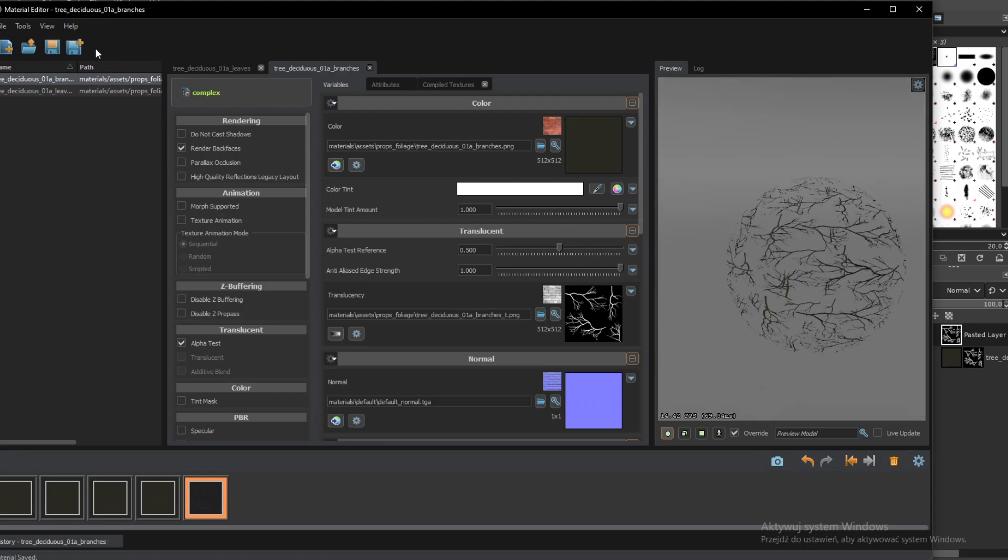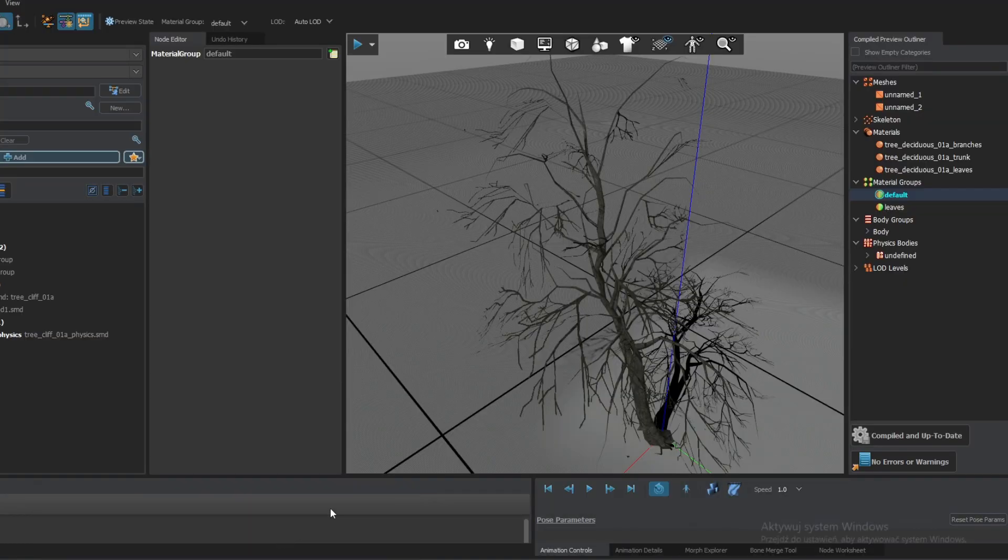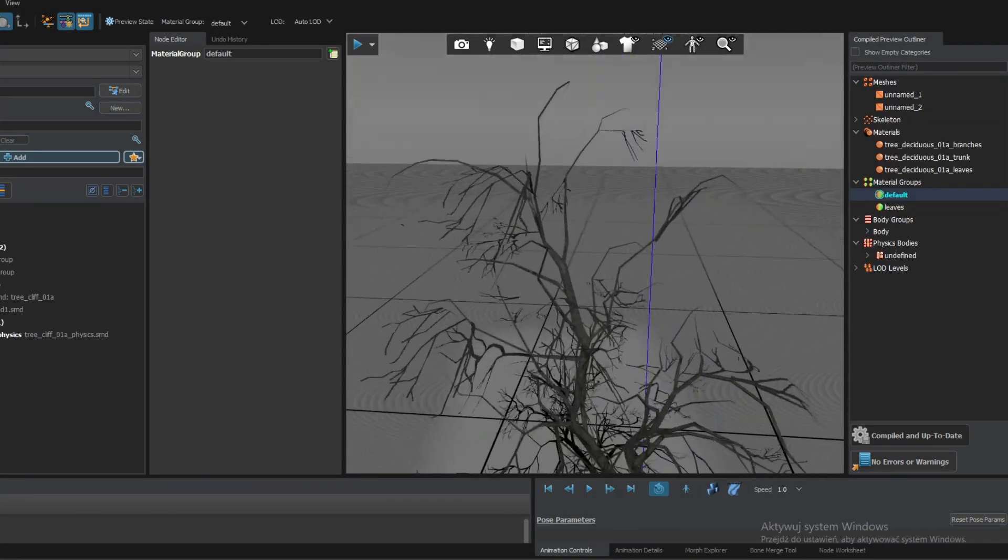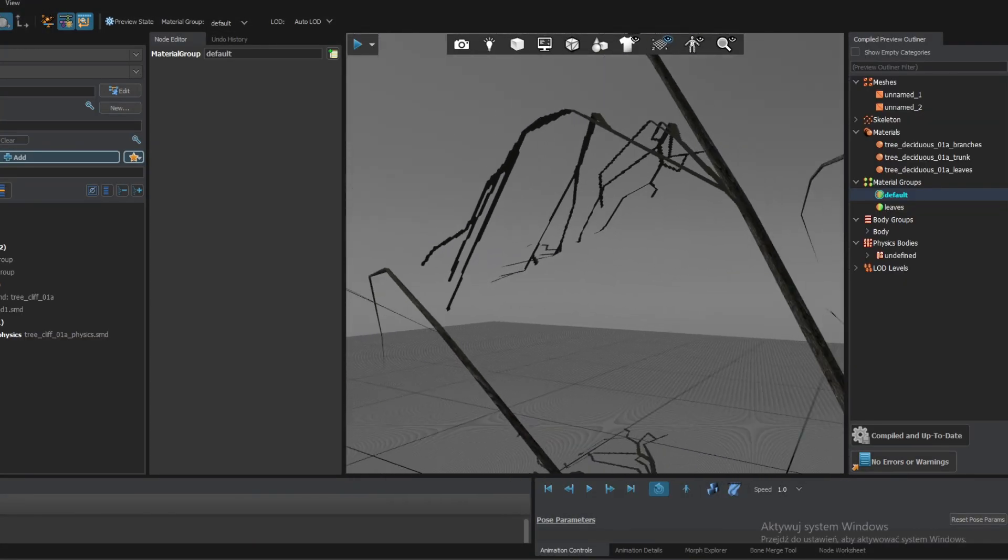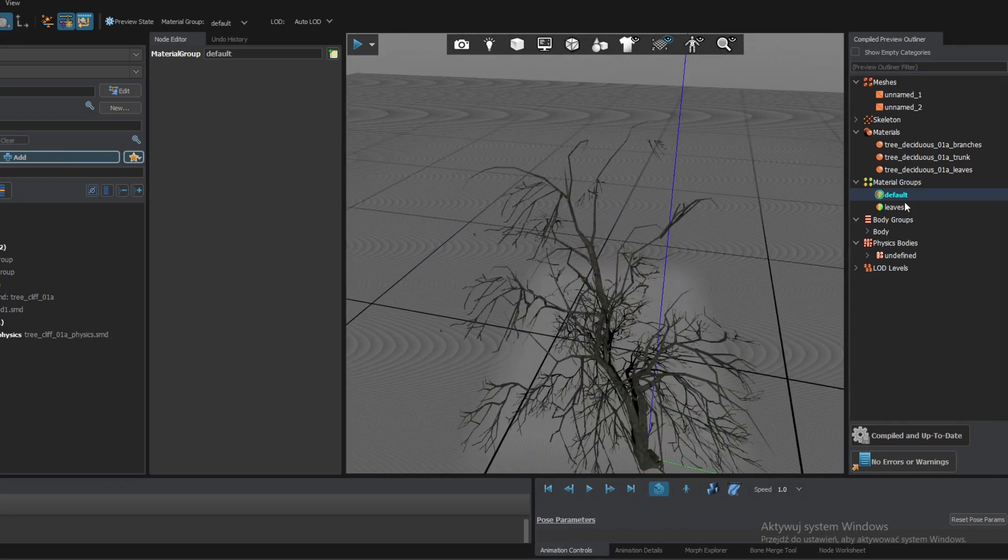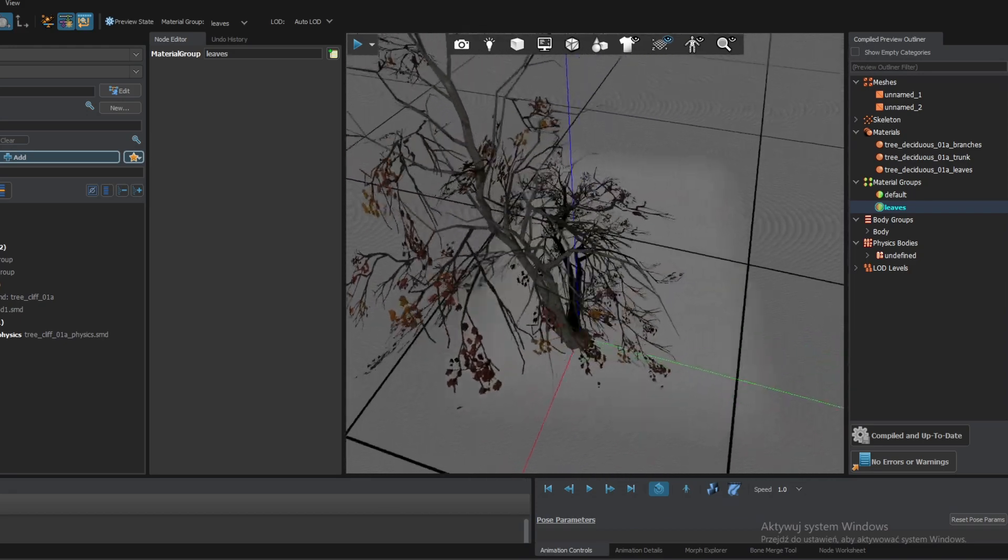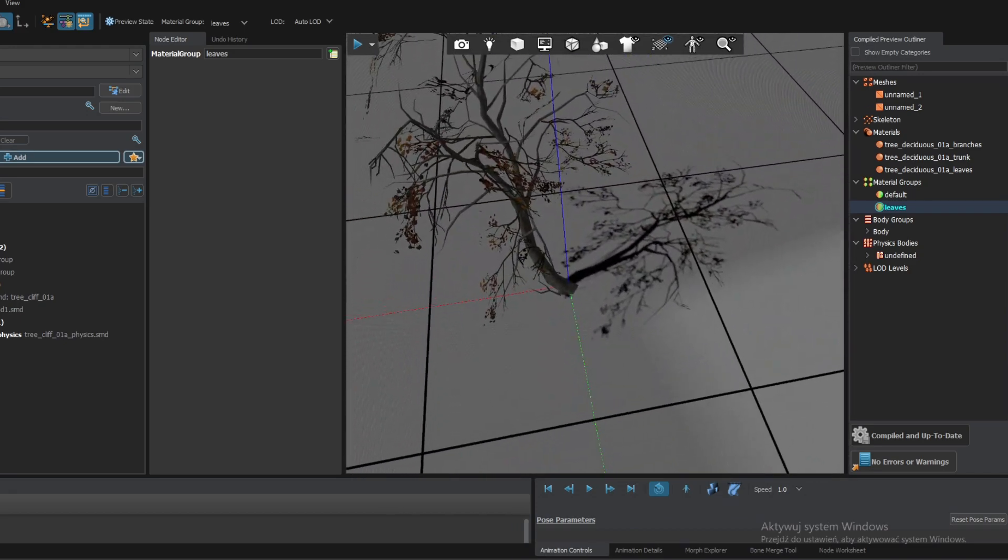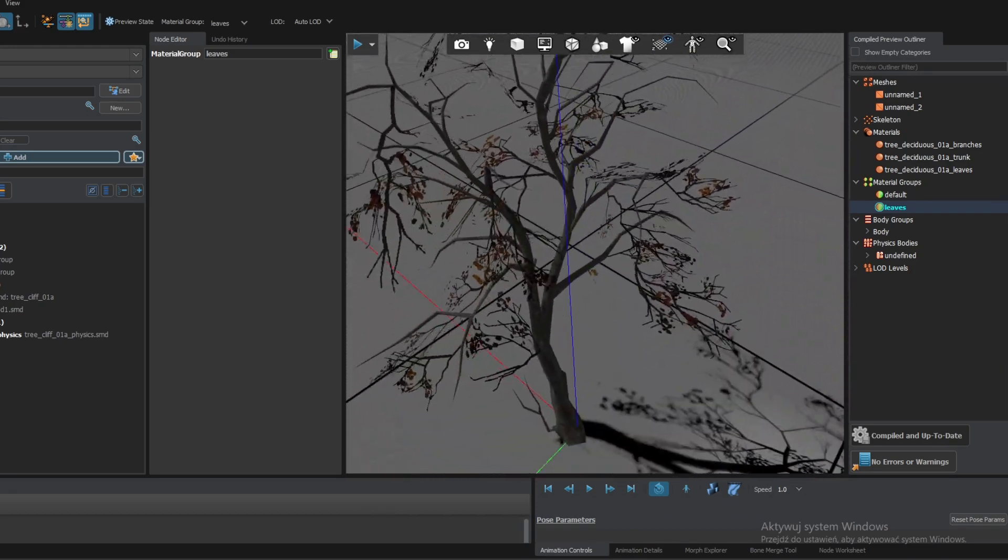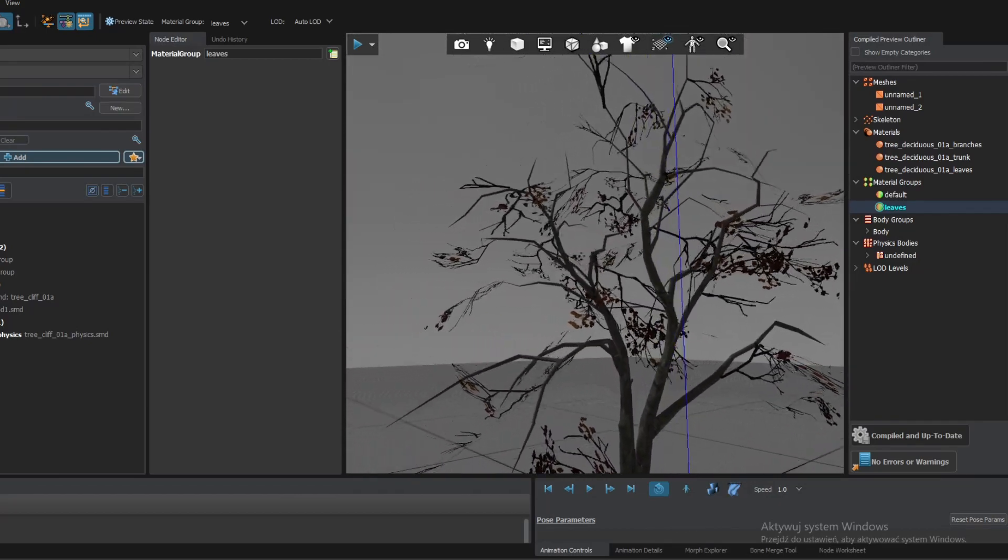Ctrl S or the save button. Let's go into material editor. And now it works. It renders from both sides. It is transparent. We can change the skins. So it's ready. Now your asset is ready. And it looks exactly like in Source 1.